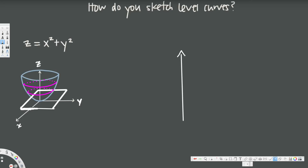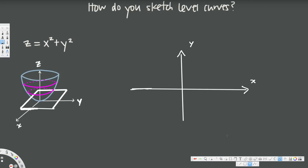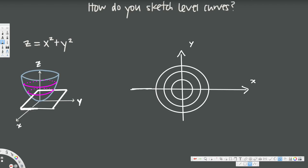To draw the level sketch, we only consider the XY plane. So here is our y-axis and here is our x-axis. When you look at the paraboloid from above, you will see concentric circles — one circle, another circle outside it, and another one outside that. This is the level sketch for this function.